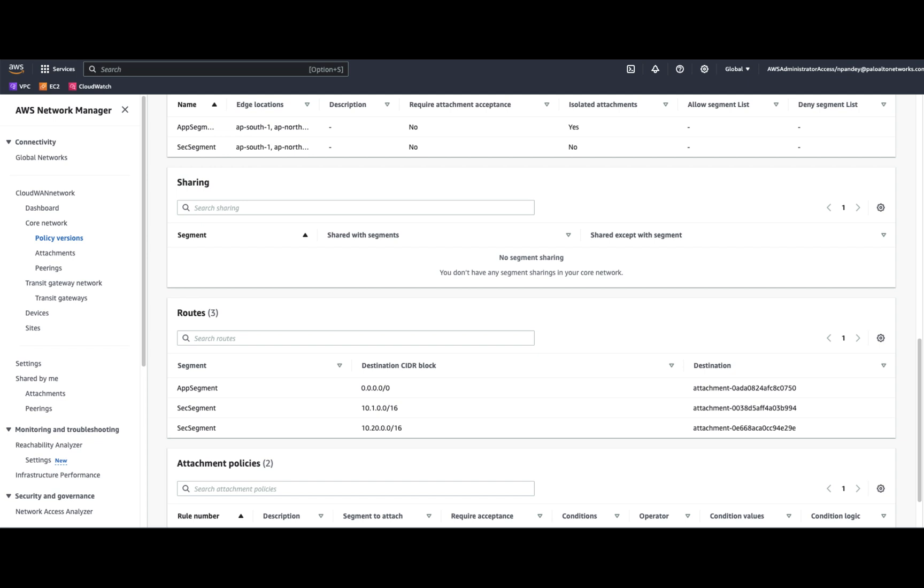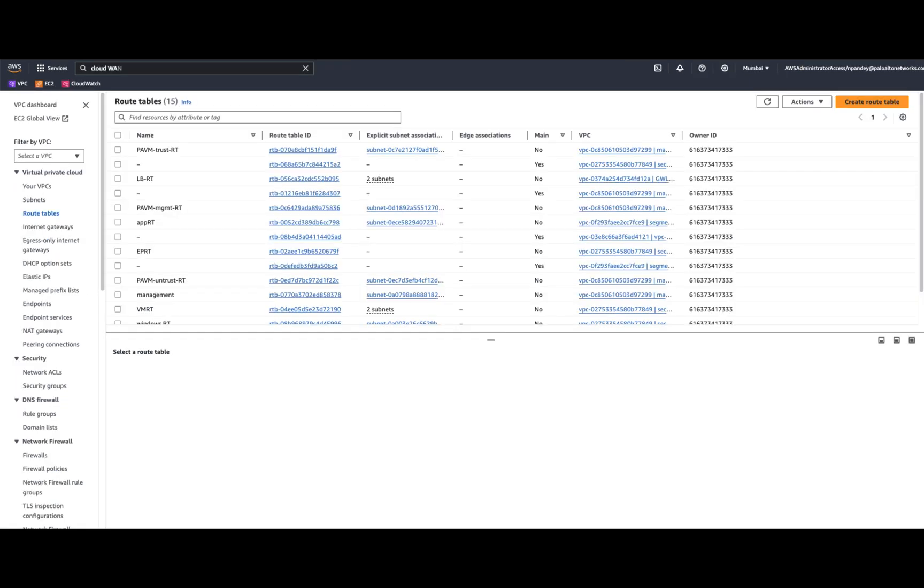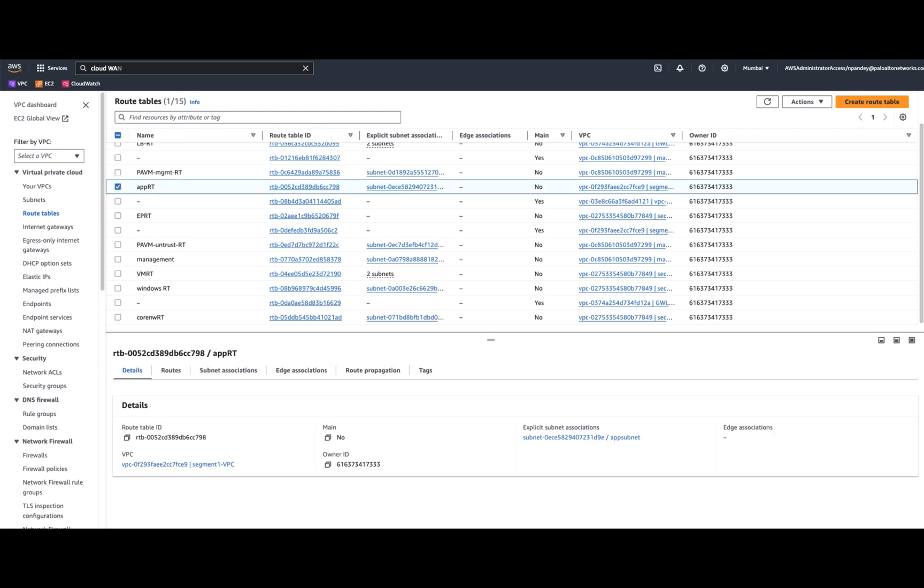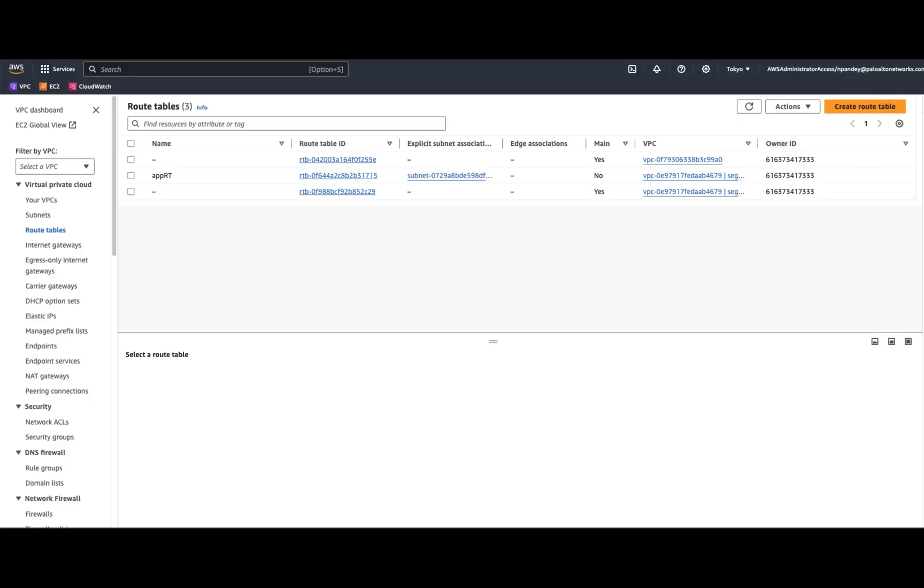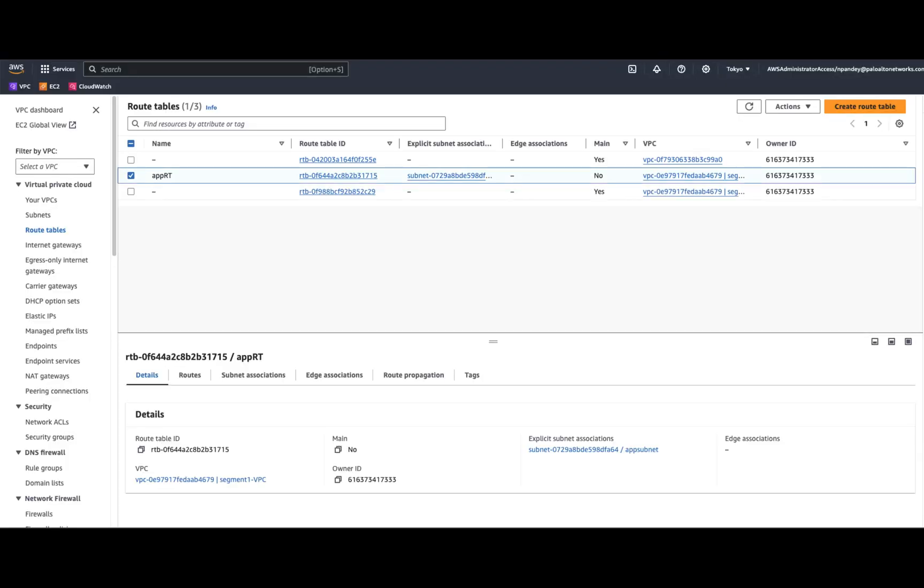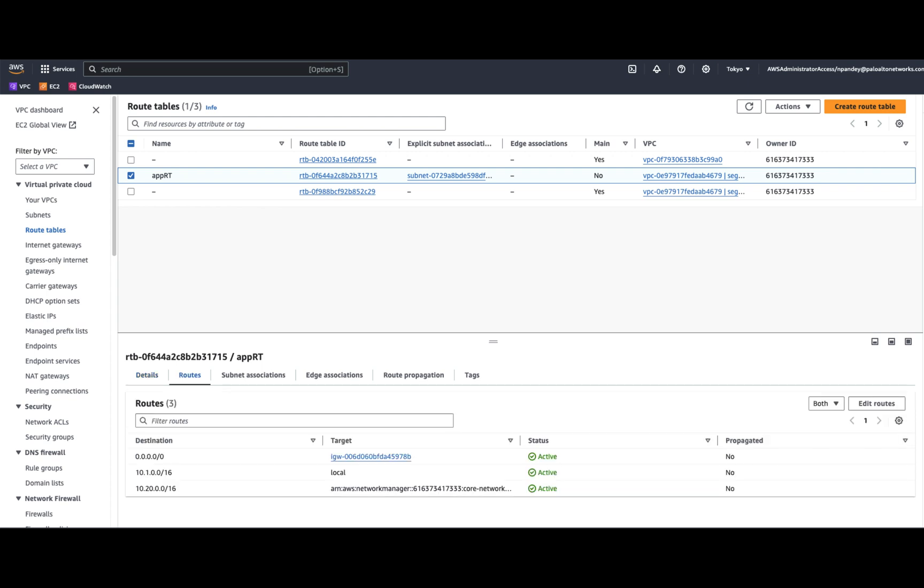Now, going to the route table within the region, if we look at the application route table, you would notice that the traffic towards the other region is going via the CloudWAN service. Similarly, in the Tokyo region, I have a route for the destination in Mumbai application segment to go via the CloudWAN service.